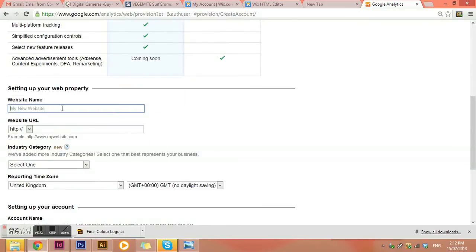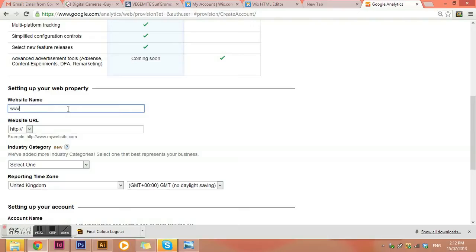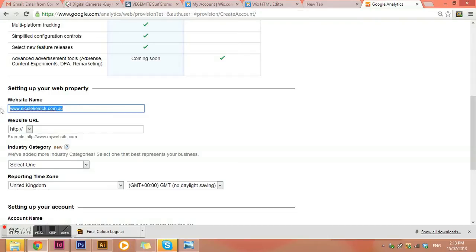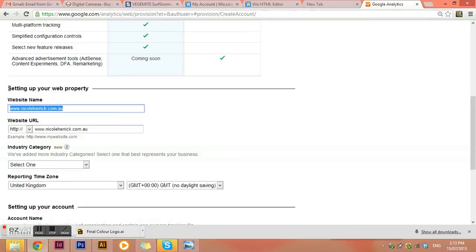And you can enter the website address that you want to be tracking. So I'm going to put in one of my websites. Oh, sorry. We want to put in the website name here. So we'll put Paul Peric Graphic Design and then the actual address in here.